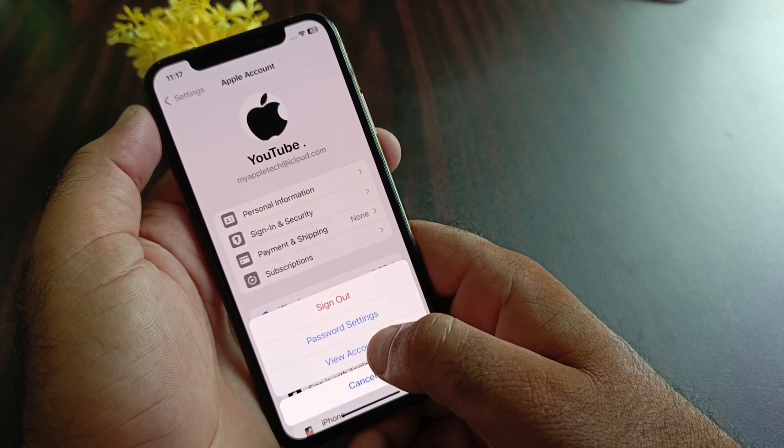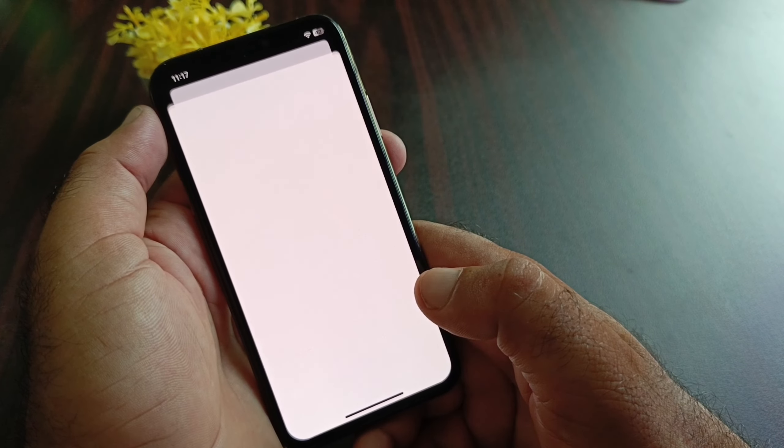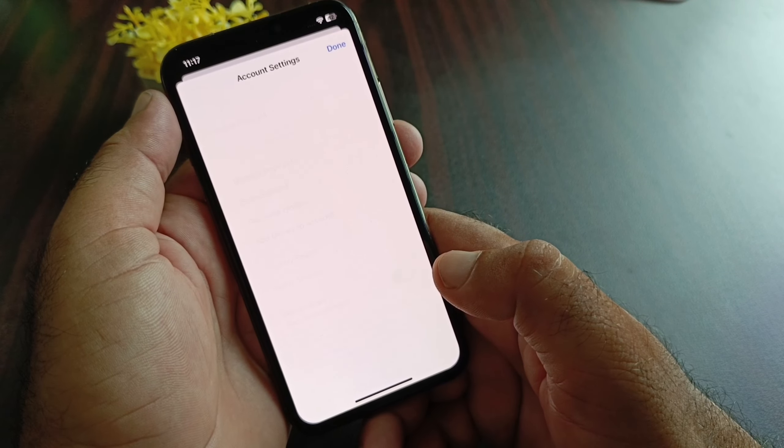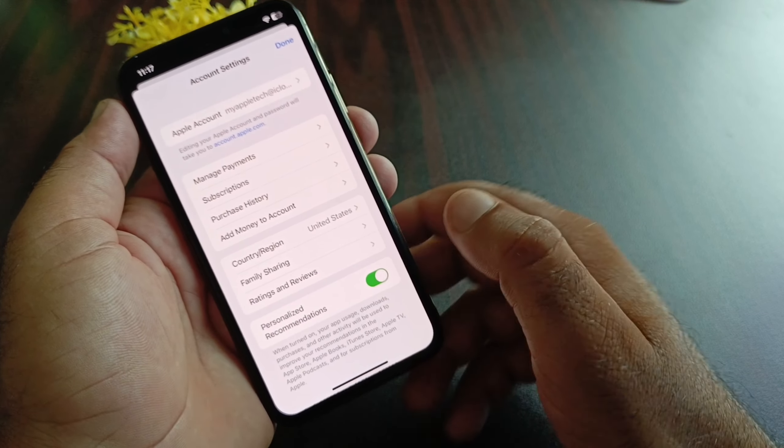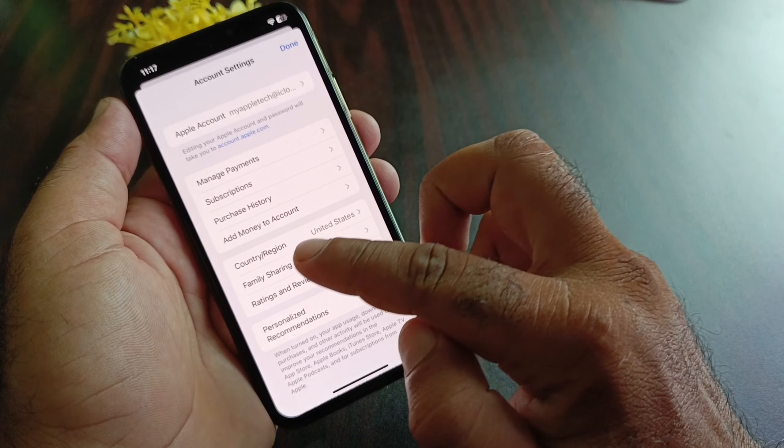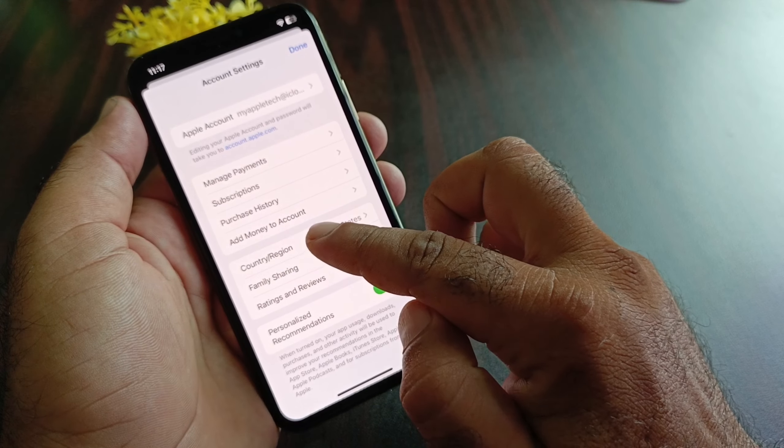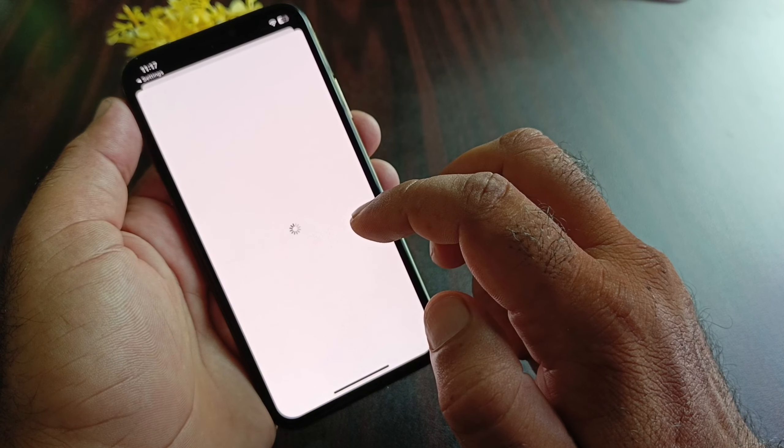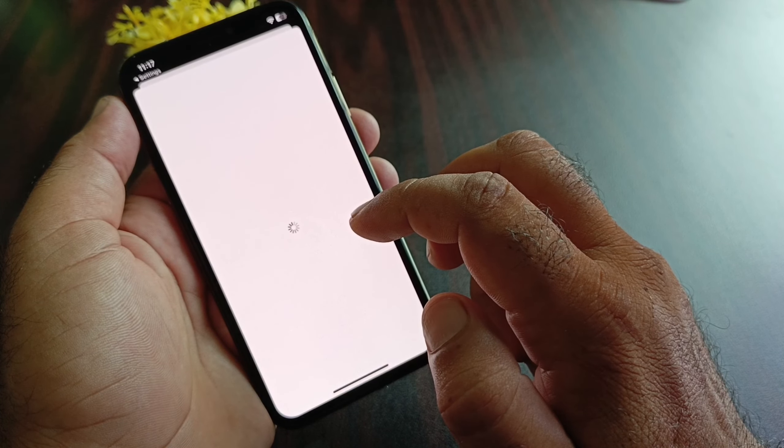You may click here and click on View Account. Then you may select your country or region where Apple Cash is available. Click here on Country or Region and just wait for a second.